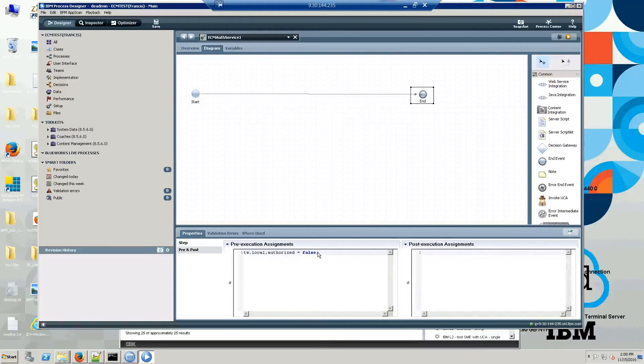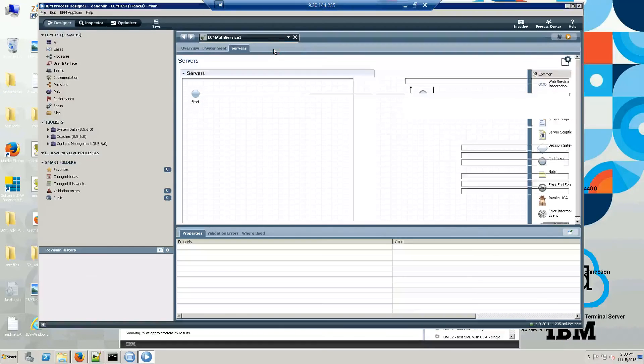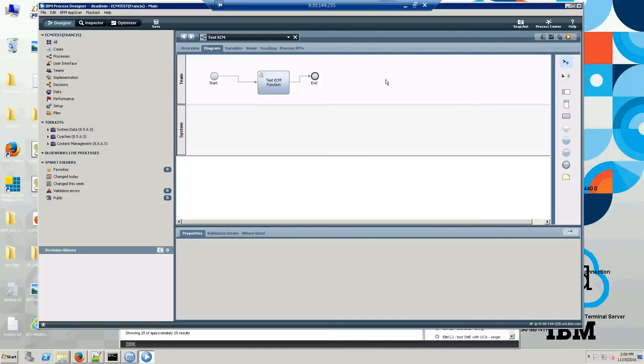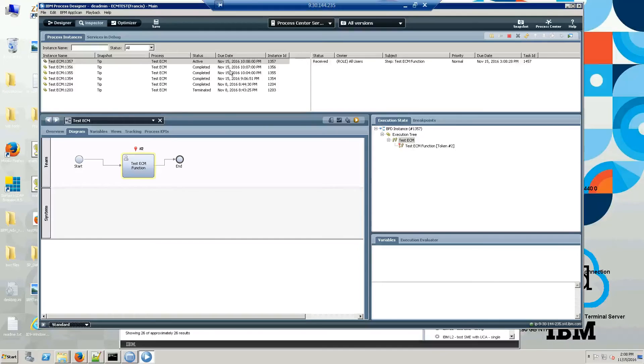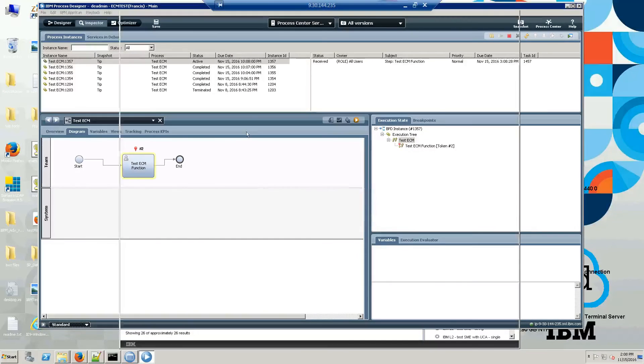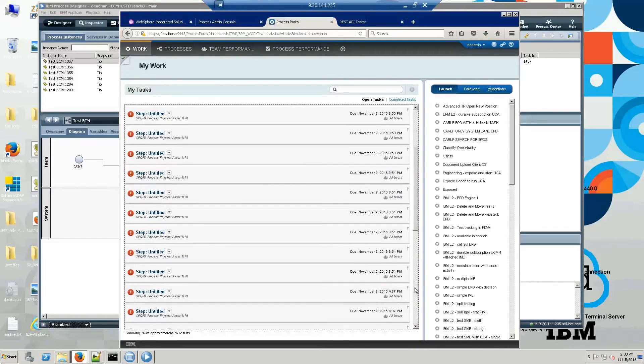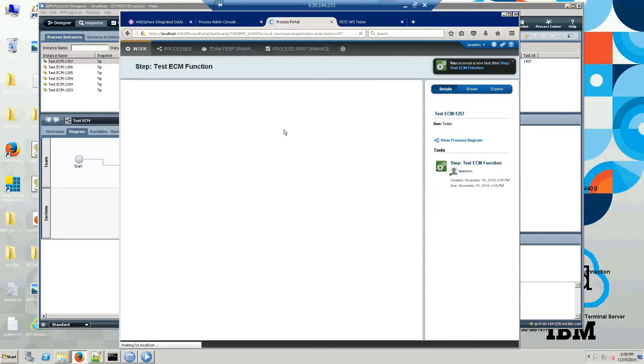Let's go back to the service and set this to true. Let's run it again, and this time we should be authorized to view the document.